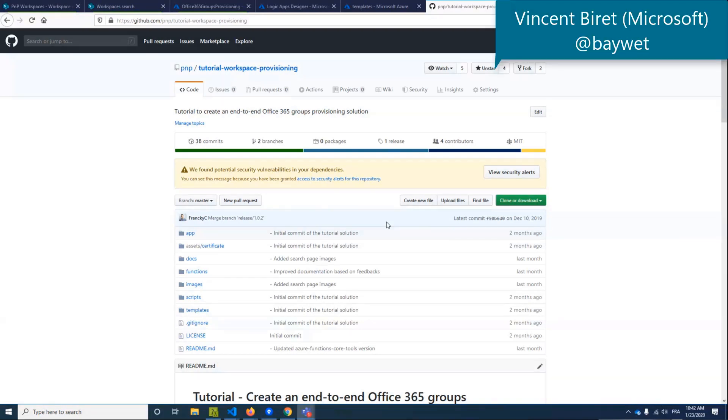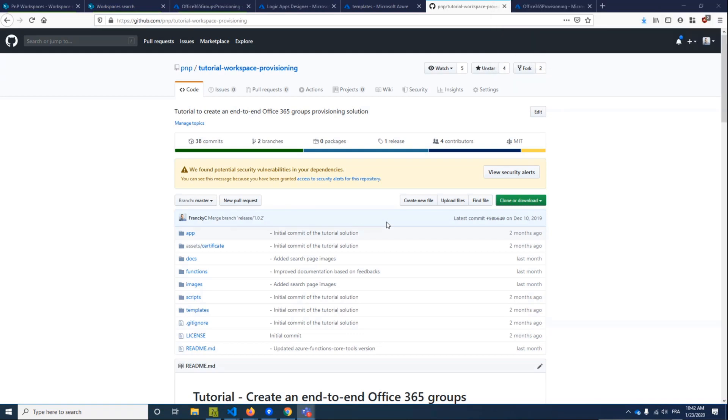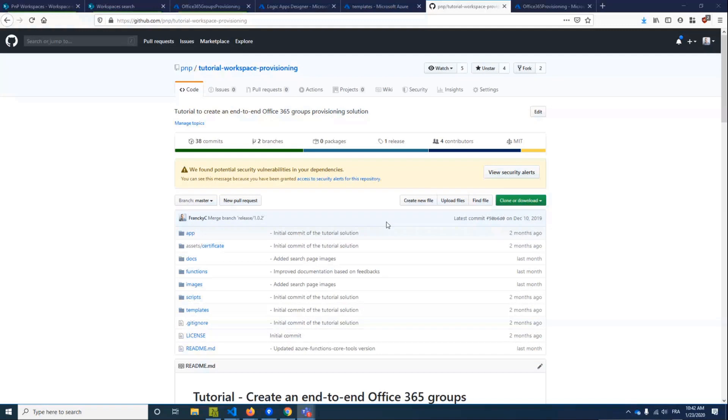Sure. So hi everyone, I'm Vincent. Some of you might know me from the days I used to be an MVP. I'm a PM on the Microsoft Graph team. So if you have any questions or feedback about the Microsoft Graph, you can contact me if you want.